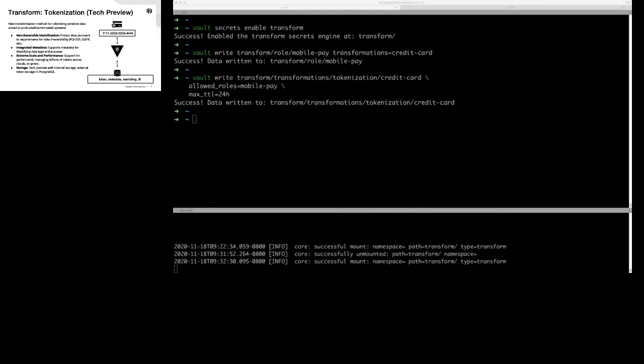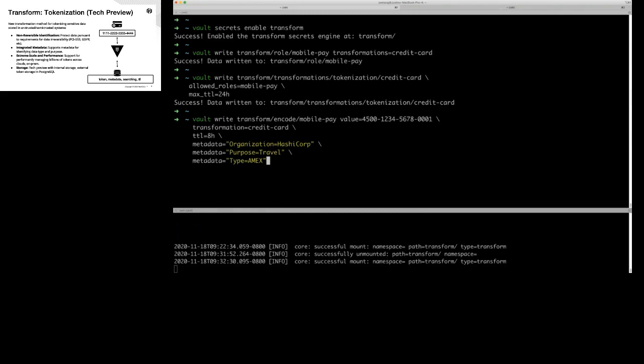We're going to do a transformation. I'm writing into the Transform Secret Engine to encode some data using that mobile payments role, here's the value to encrypt — another example number — using the transformation 'credit card'. I'm saying this credit card should be kept around for eight hours and then expired. You can also assign metadata to it — the HashiCorp organization, the purpose is travel, and it's an American Express card.